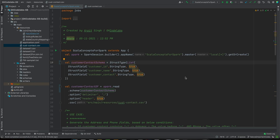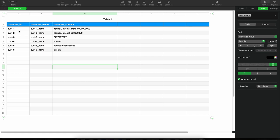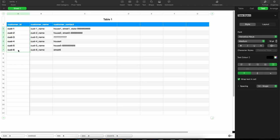Let's discuss a use case where a higher order function can be something for us to think of. Let me walk you through the dataset first. It's a small dataset - just focus on the requirement. We have three fields, kept to the minimal: customer ID, customer name, and customer contact. We have six customers with their name and customer contact.